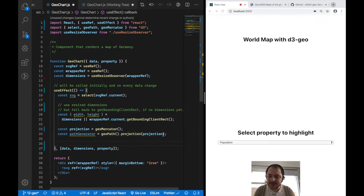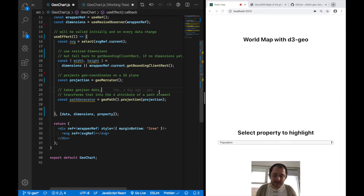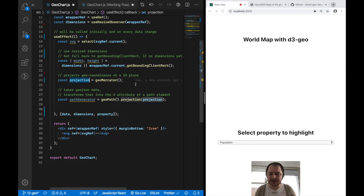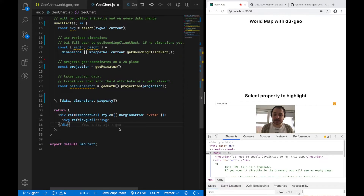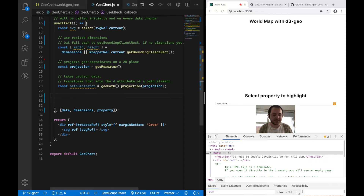This path generator function will be used later to transform the GeoJSON data into shapes on our SVG. I've added comments to explain what the projection does and what the path generator will do for us. Now that I have the path generator and projection, I can focus on creating a path element for every country in the world.